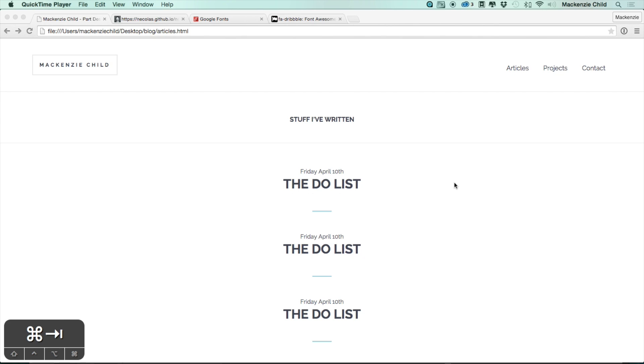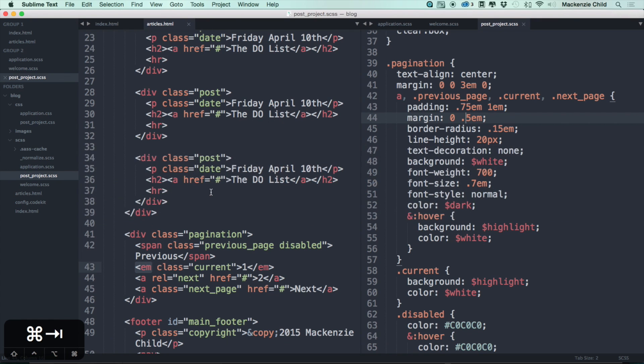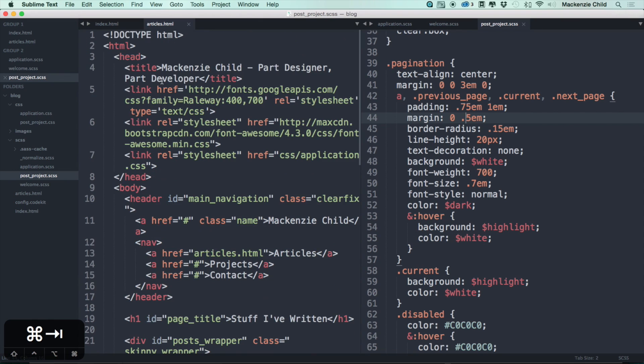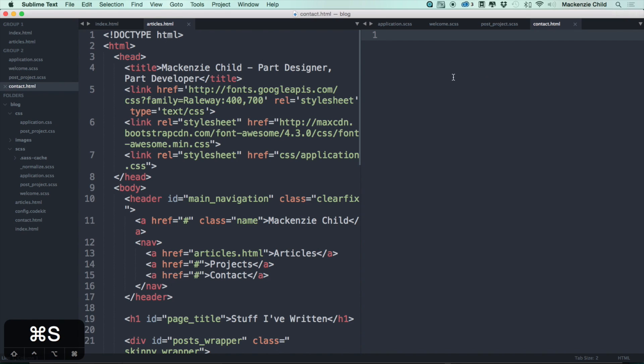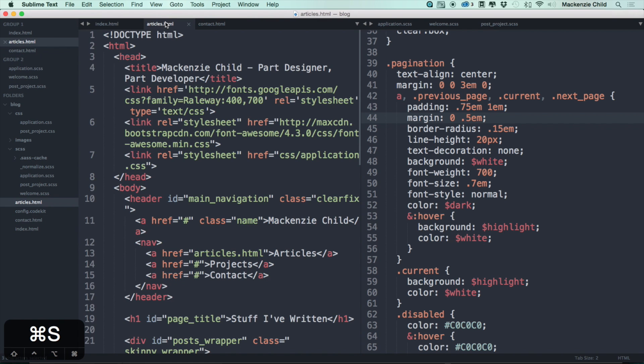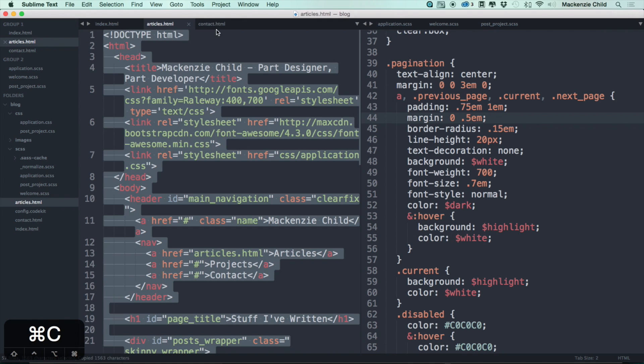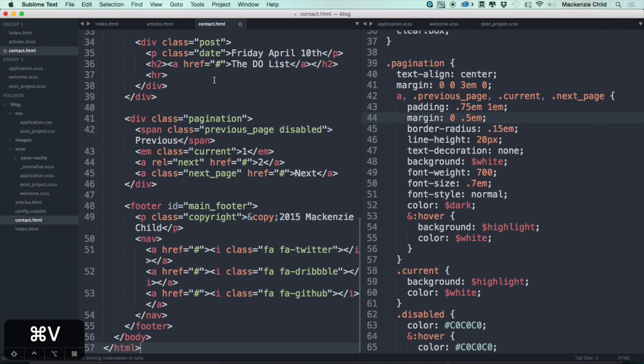Alright, let's move on to the contact page. Let's go back to Sublime Text and create a new file in our blog directory and save this as contact.html. I'm just going to copy what we have from the articles page.